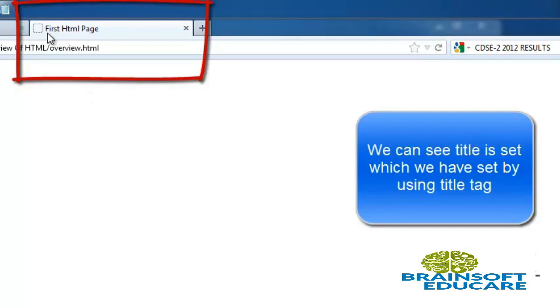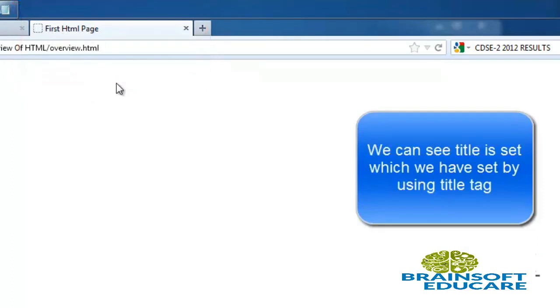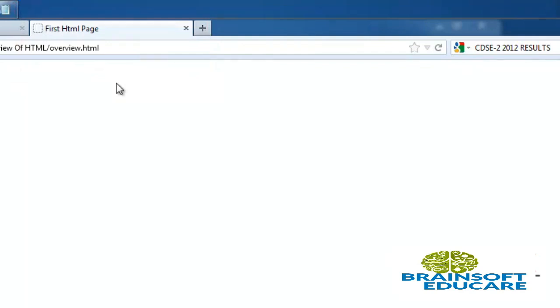We can see the title is set 'First HTML Page'. Nothing will be displayed in the HTML screen output because we haven't written anything in the HTML page.